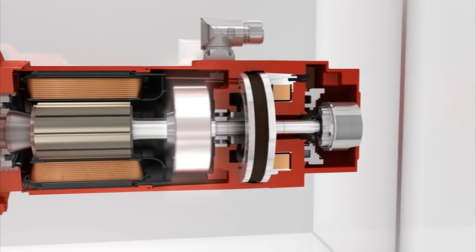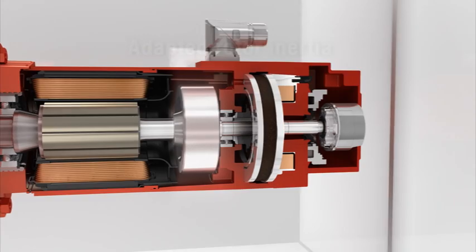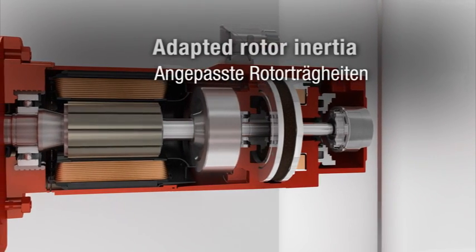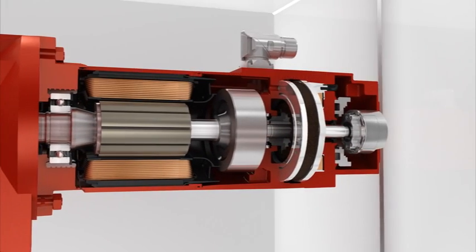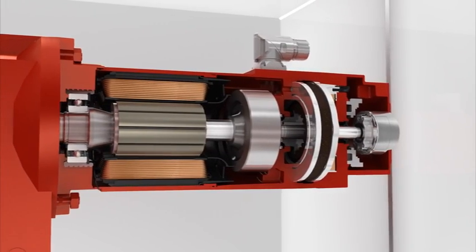The higher the rotor inertia, the more robust and stiff will the drive control heavy or variable loads.